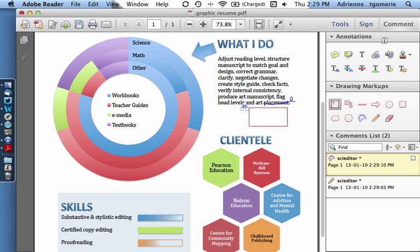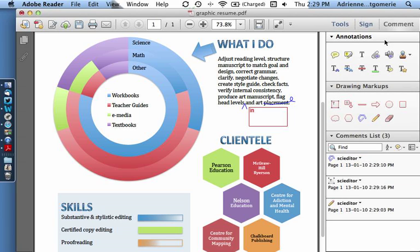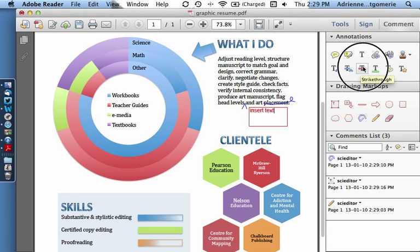There are also text editing tools that work a lot like Word's editing tools.